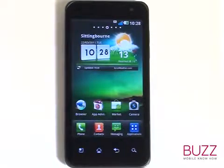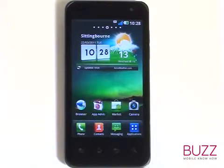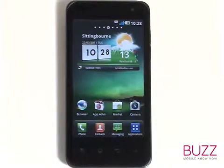We have created lots more tutorials showing you how to get the most out of your LG Optimus 2X. Why don't you check some of these clips out now? We hope you enjoyed our tutorial.